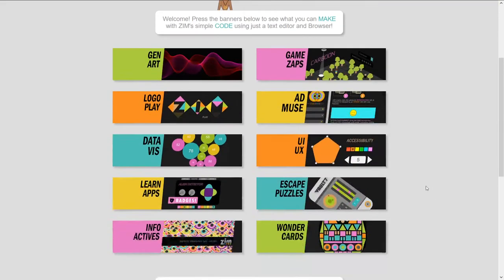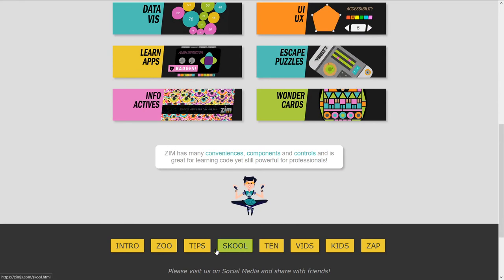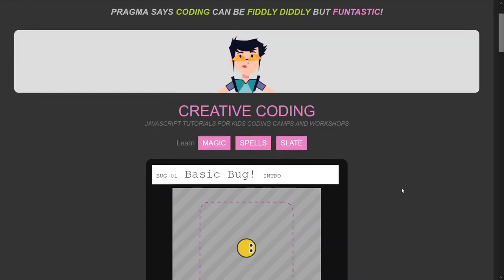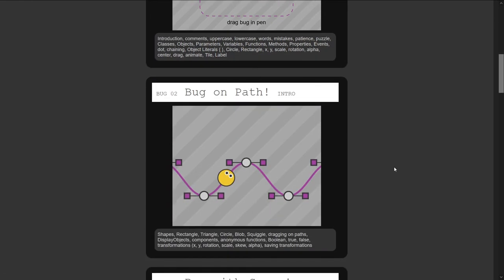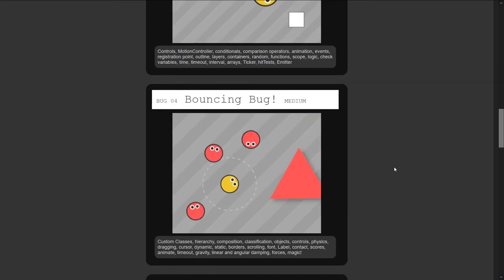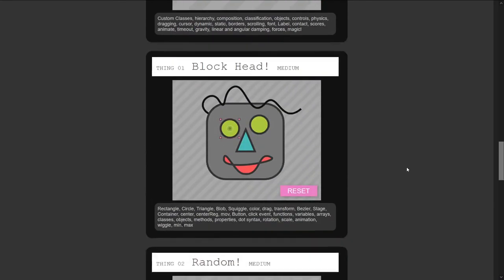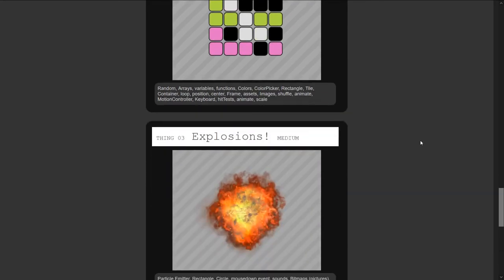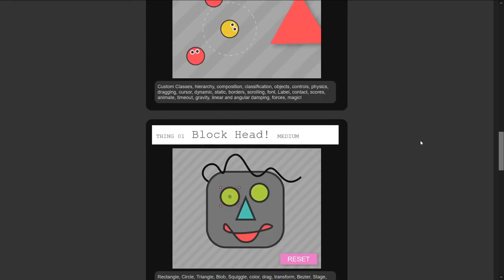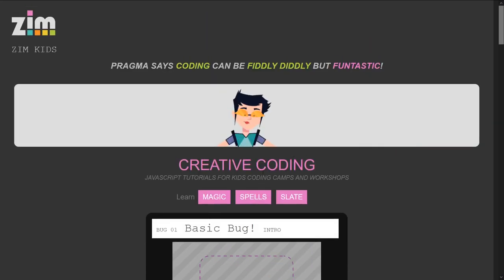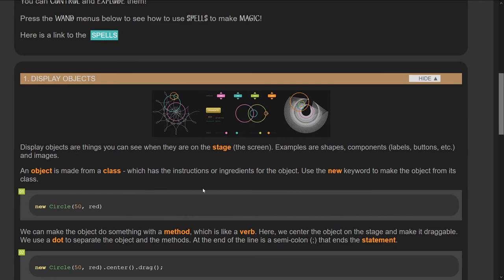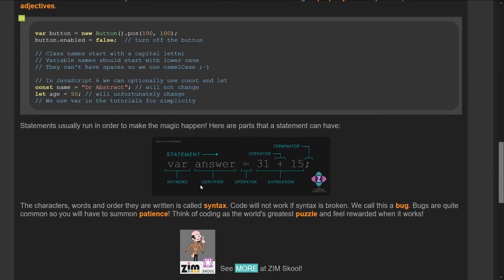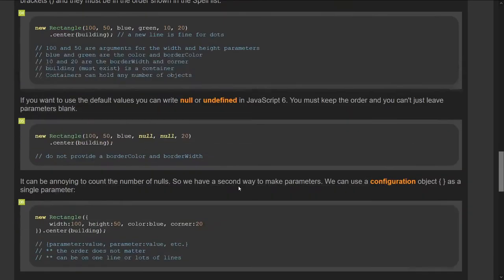The school has not been updated, but the kids have. Zim Kids has been updated with a bunch of new tutorials: basic bug, bug on path, bug with sugar, and bouncing bug that even takes us into physics. The other Zim Kid tutorials have been updated to ZimCat as well. The documentation on Code Like Magic is as well. One of the main changes in ZimCat you'll find is also listed under animation.